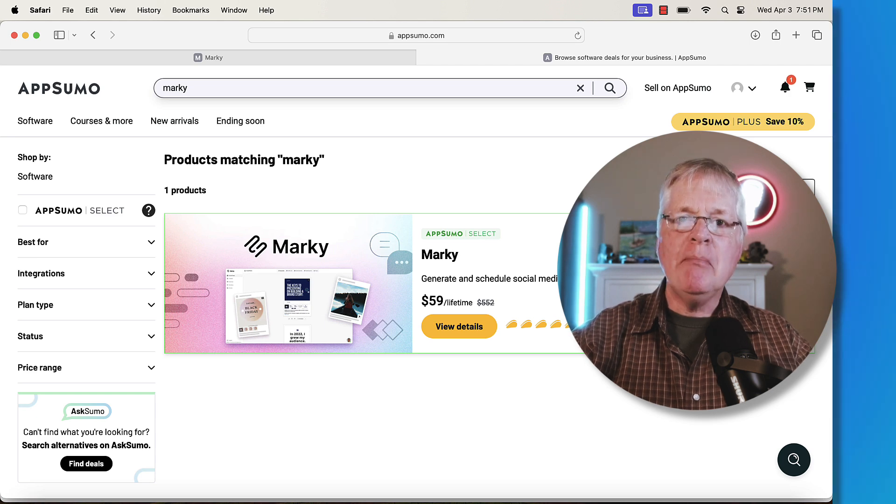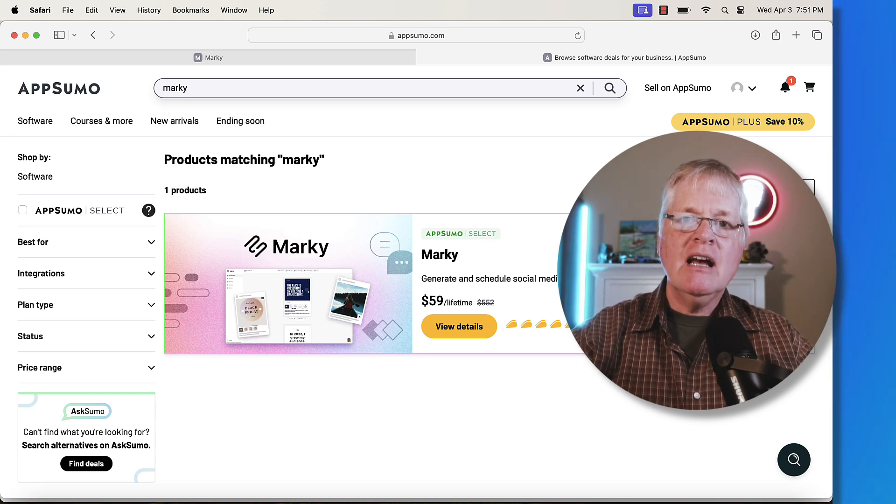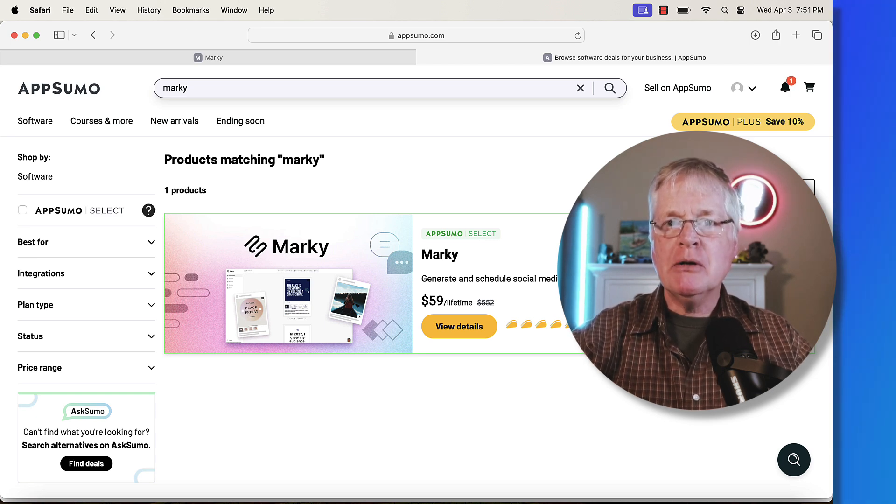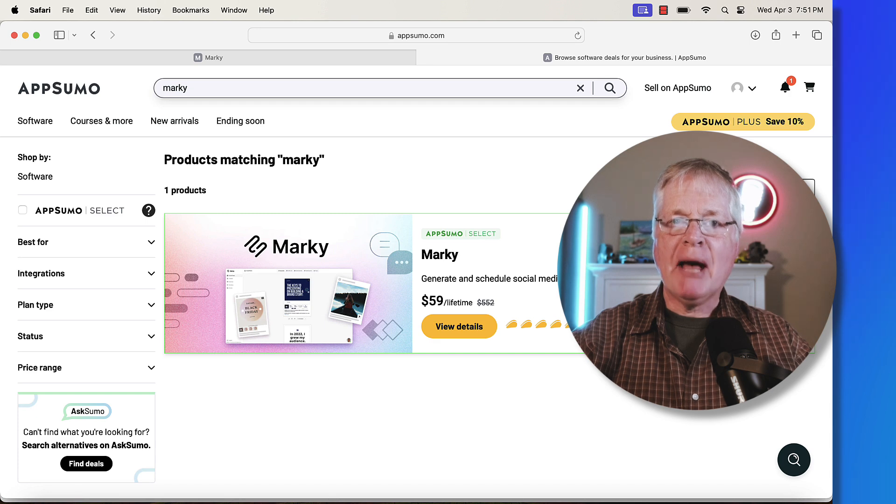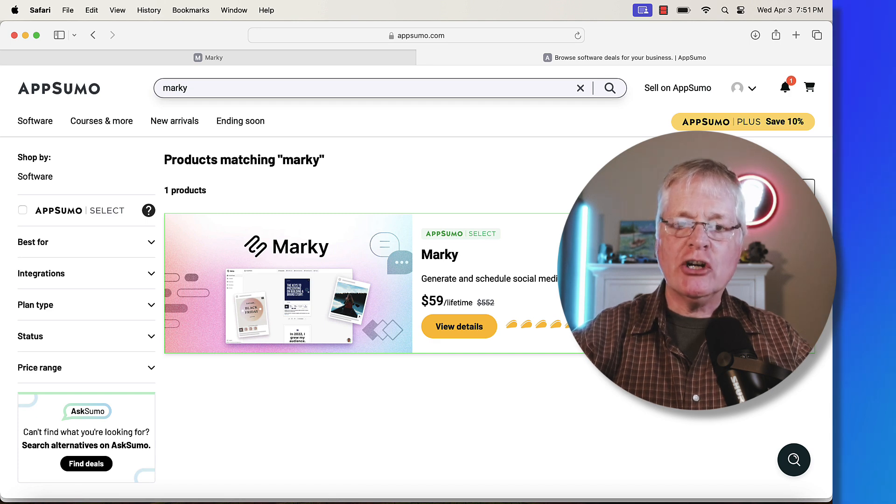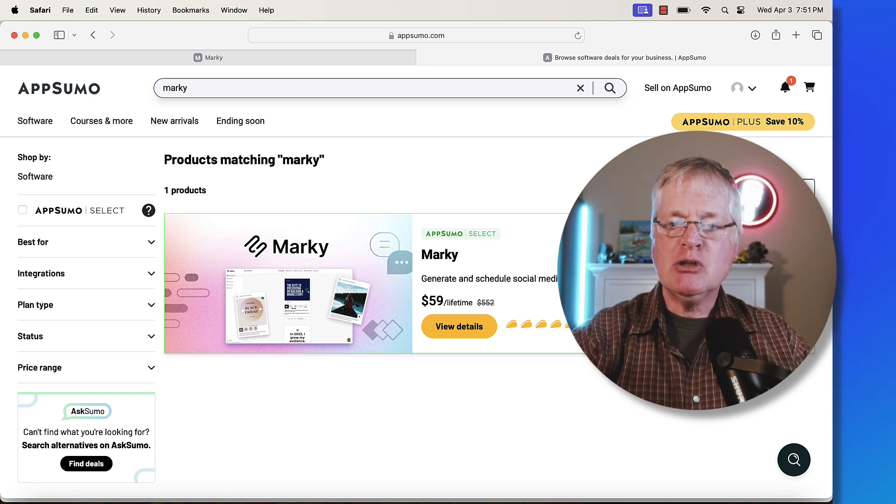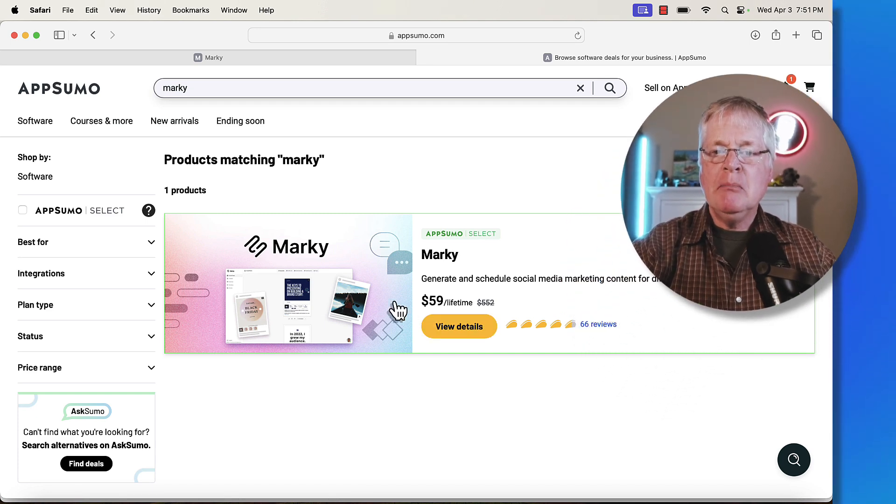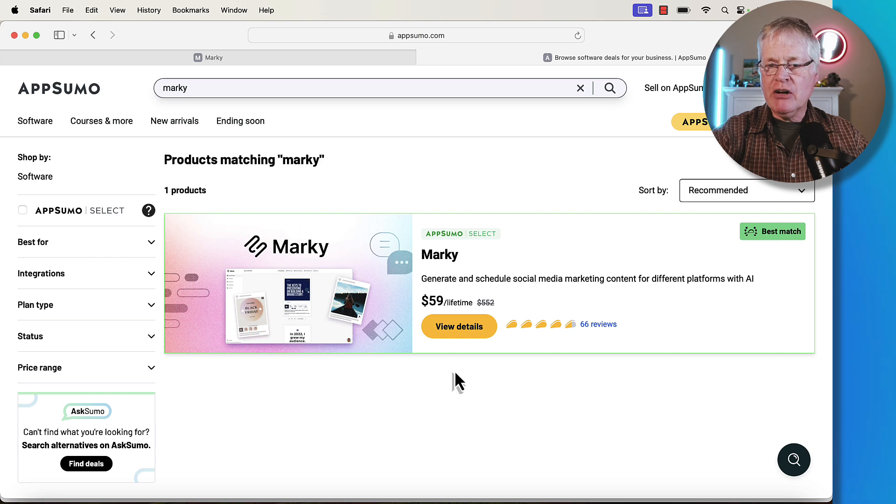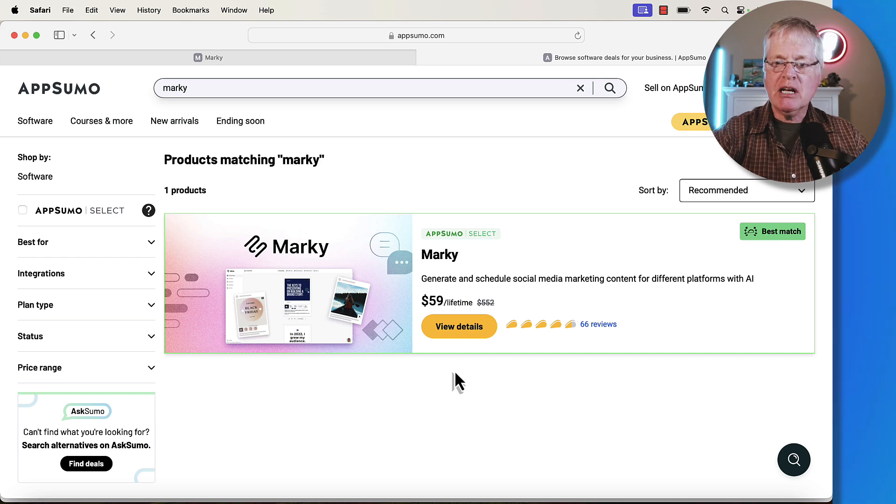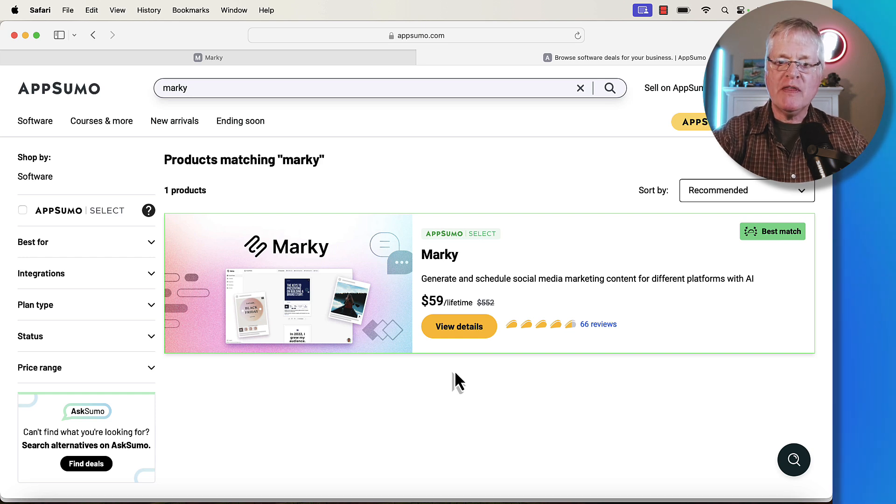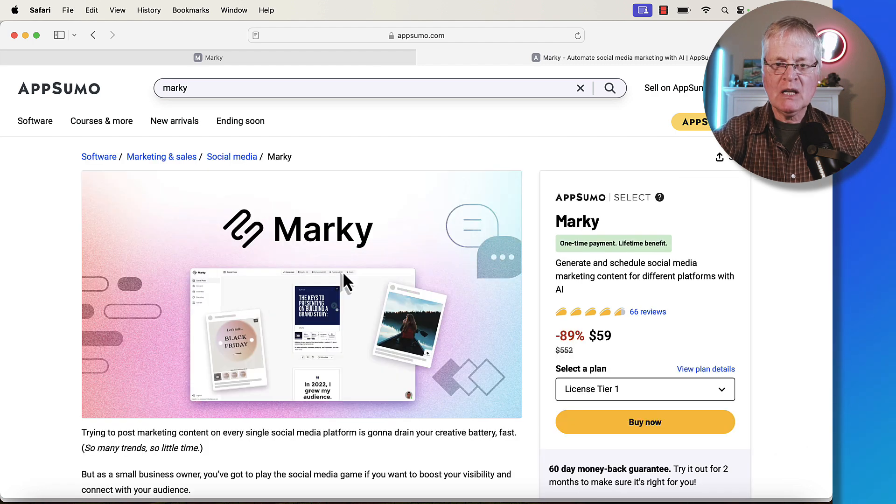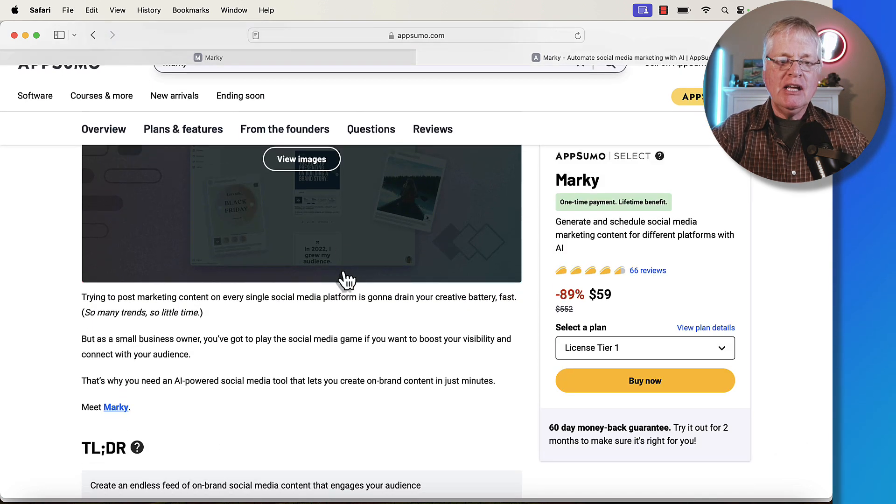Marky is really making all of my social media posting just that much easier. Let's go ahead and look here in AppSumo. Marky says we generate and schedule social media marketing content for different platforms with AI. It starts at $59 on a lifetime deal. Let's jump in and see what we get.